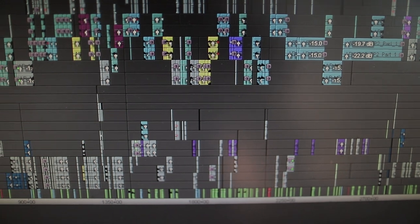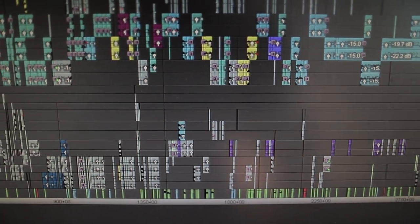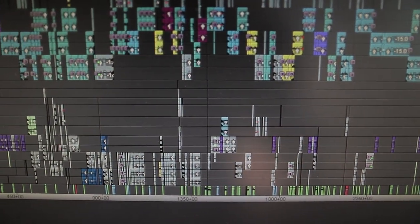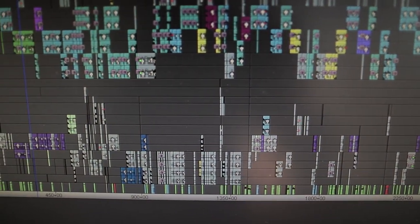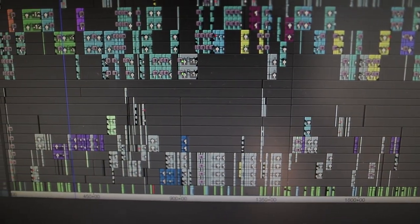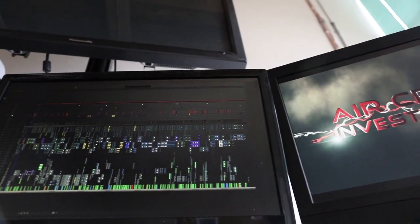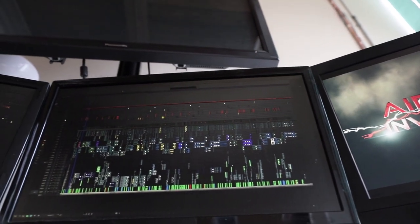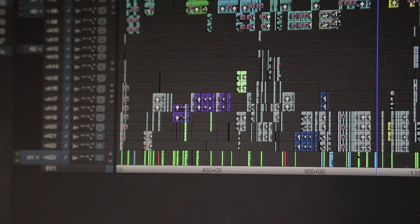So if you are an aspiring editor out there, learn Avid Media Composer. I understand it is probably a bit daunting to the untrained eye, but there is actually some logical sense to it, so let me break it down for you.